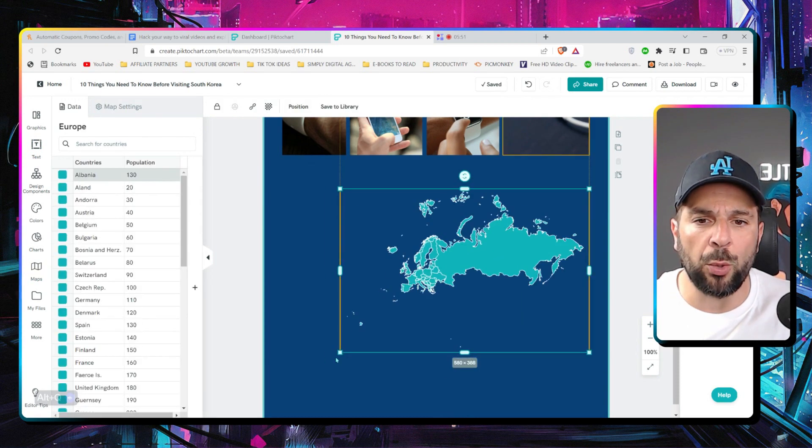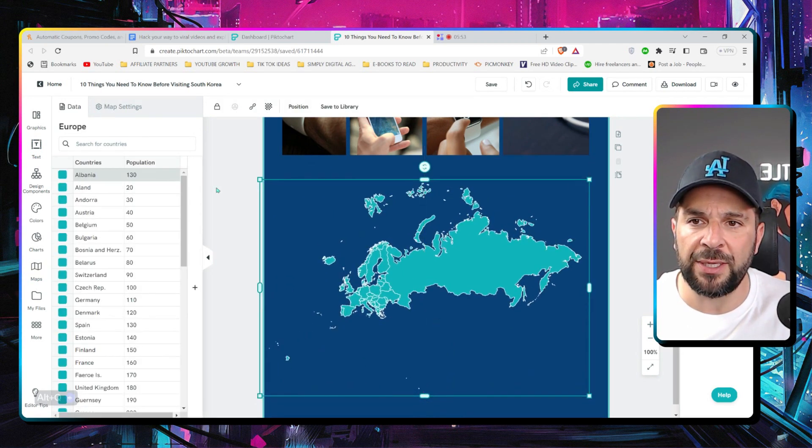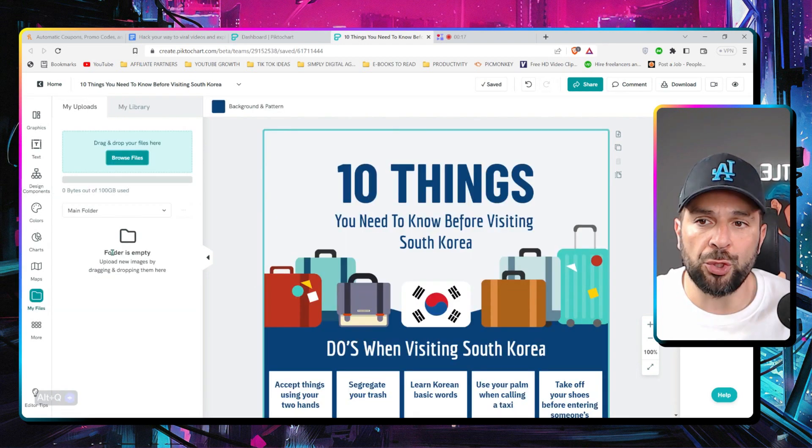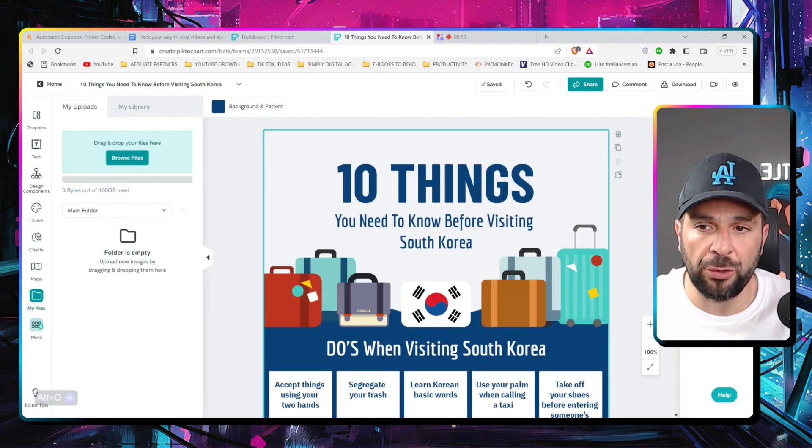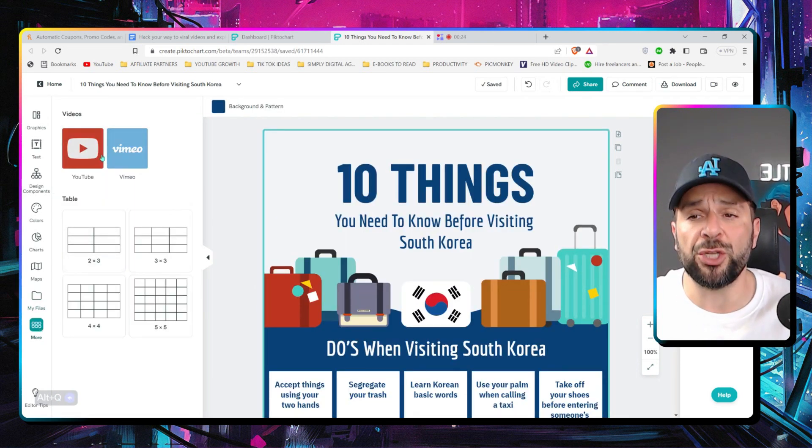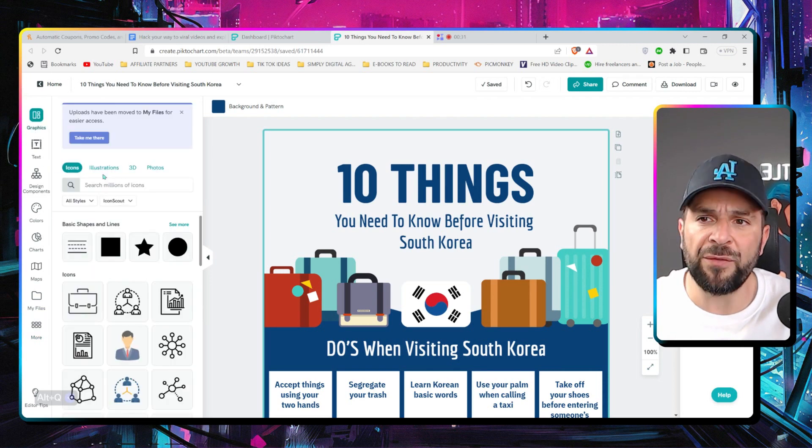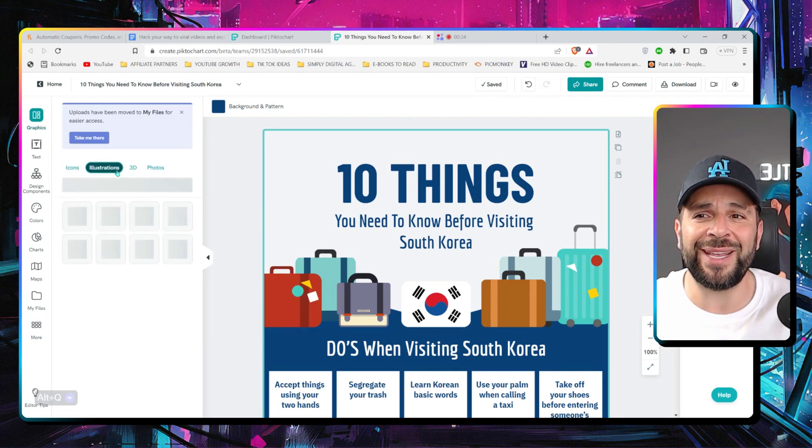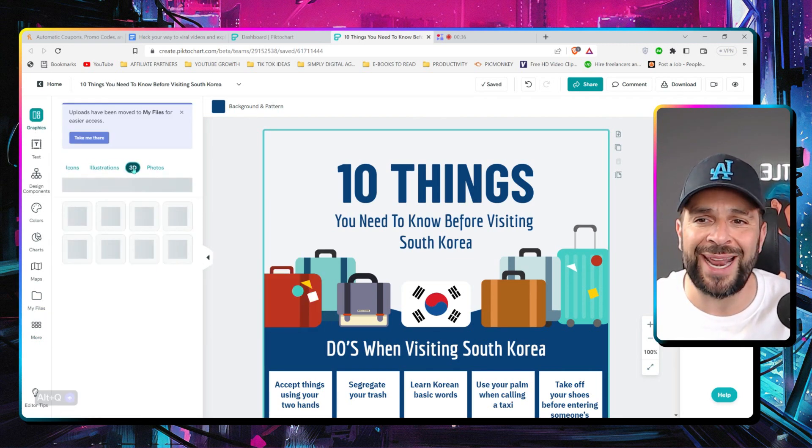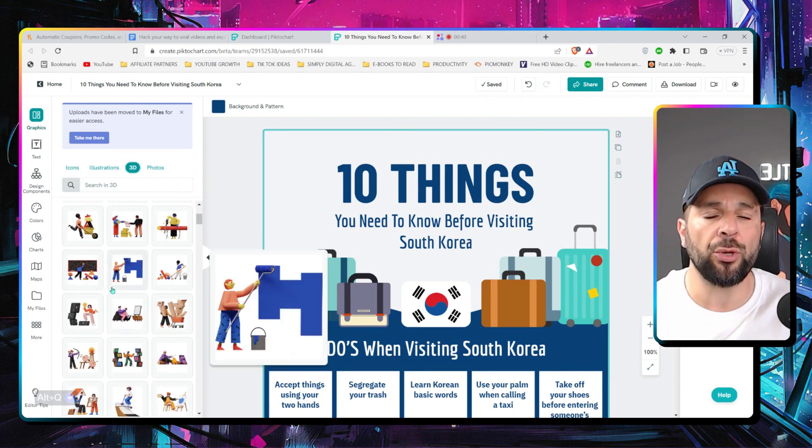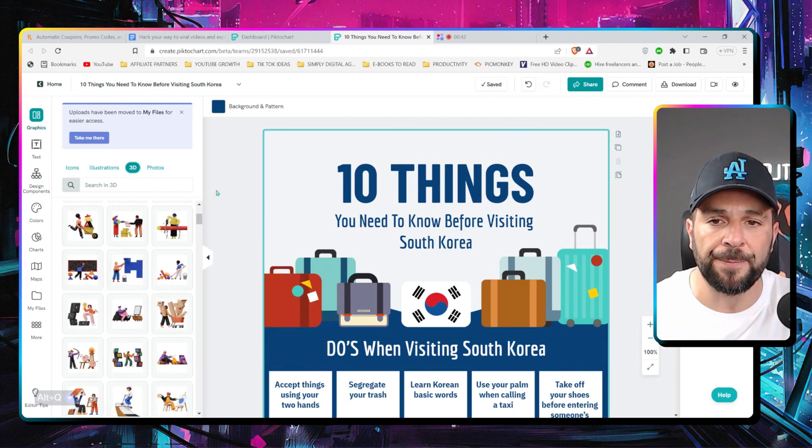Even maps. So, let's say that I want to add Europe, for example, right here. And you can edit the data of every single country. Of course, you can add your own files and create different folders with them. Different tables or even videos from YouTube. And, of course, a ton of different illustrations, icons and 3D elements from the existing library. So, you can tell any story that you want.